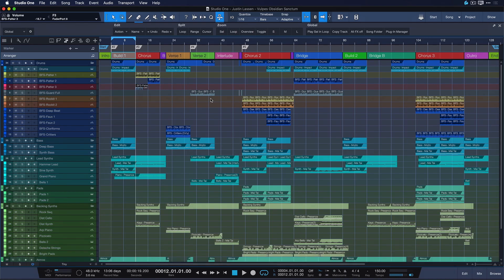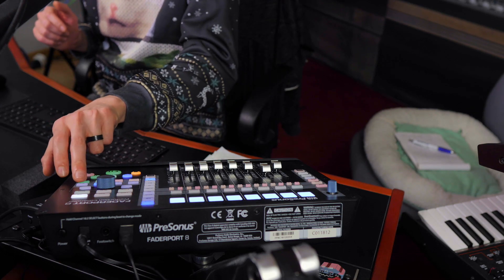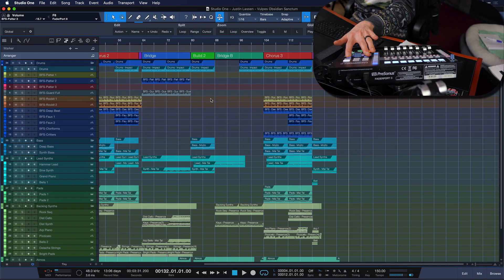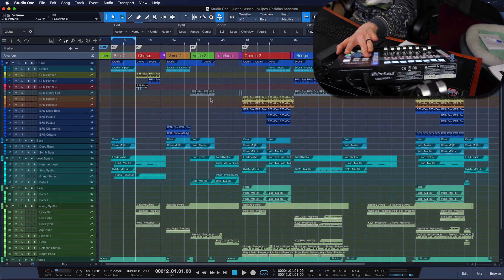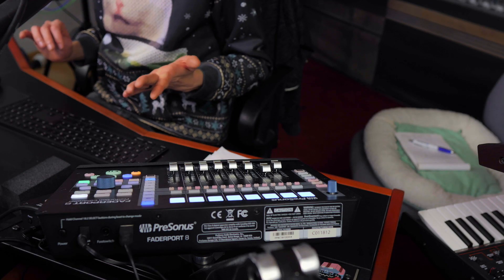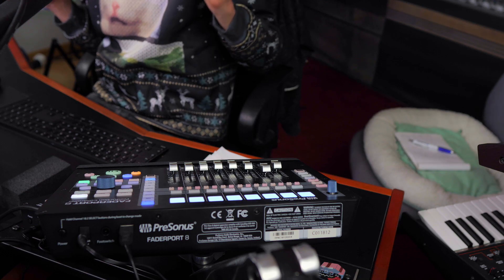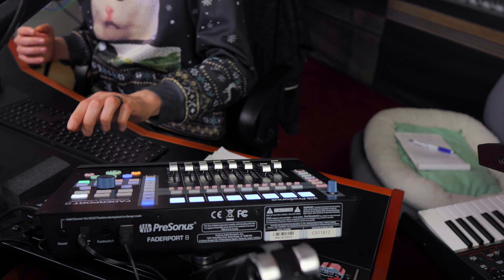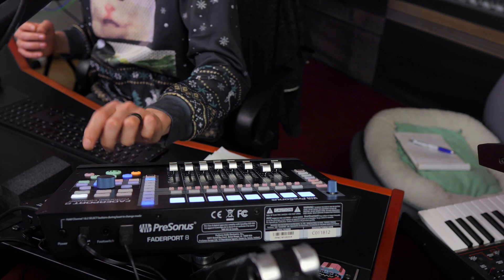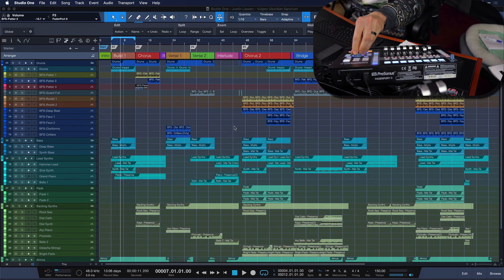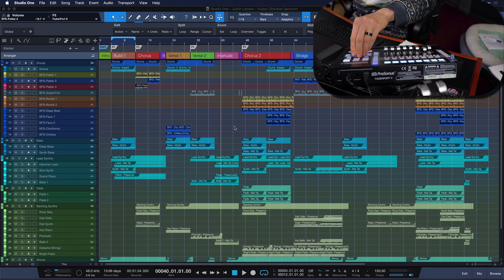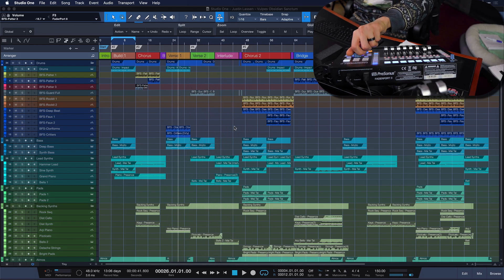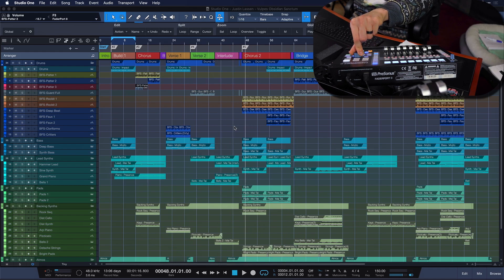Now I can also do that directly from the fader port here if I switch it to the marker page and then use the previous and next buttons, which is also super handy. Speaking of the fader port, it also has some killer navigation features. For example, on the scroll page, what I love to do is just use the jog wheel here to just go one bar back or forward with every movement. This is super useful when you want to navigate your session quickly but precisely.